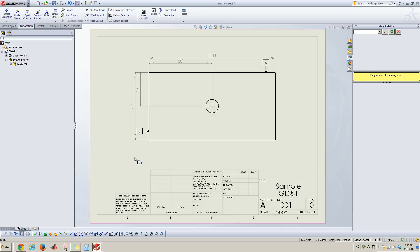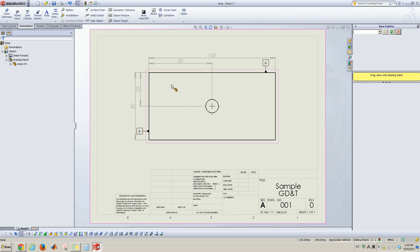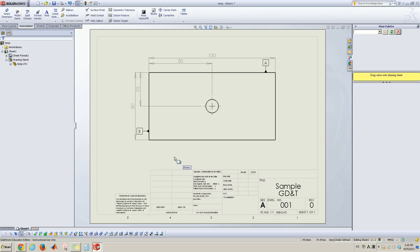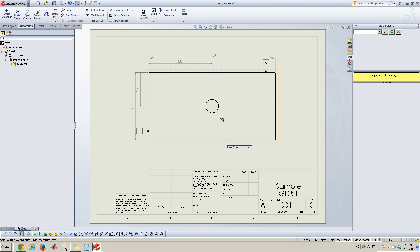So now I have two datums. The upper edge is datum A and left edge is datum B. So I'm going to use these two datums for defining the geometric tolerance of this center hole.